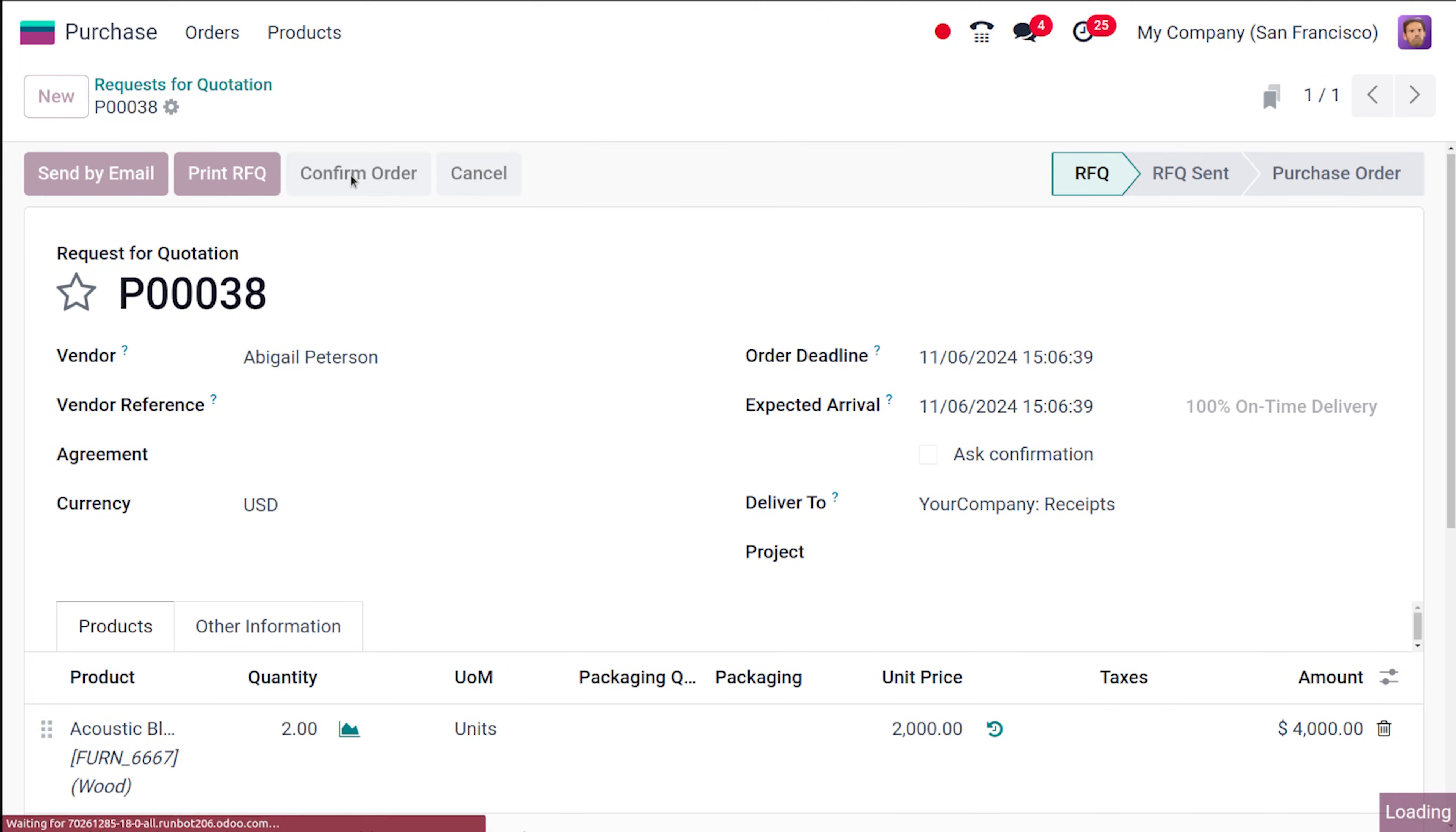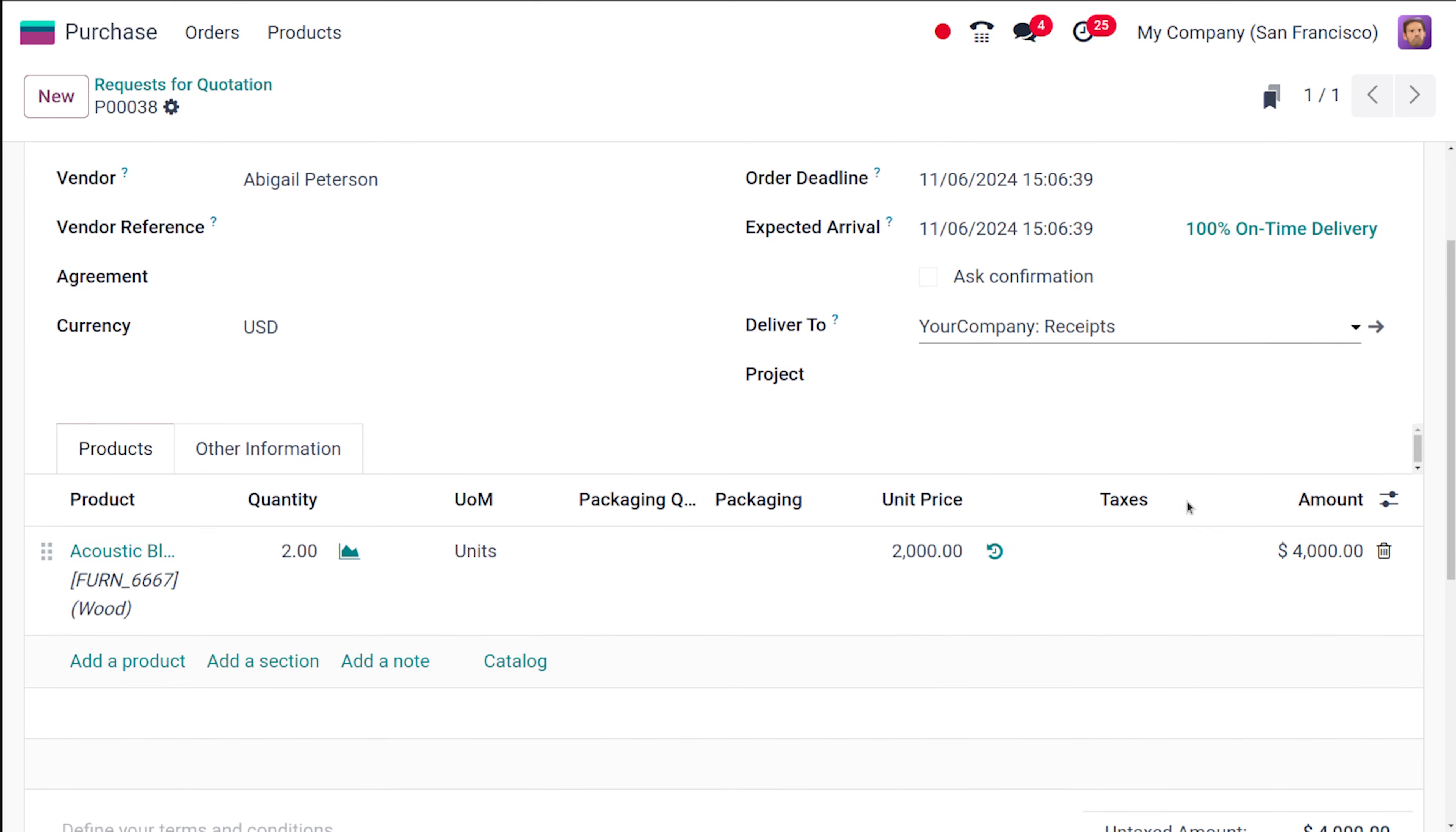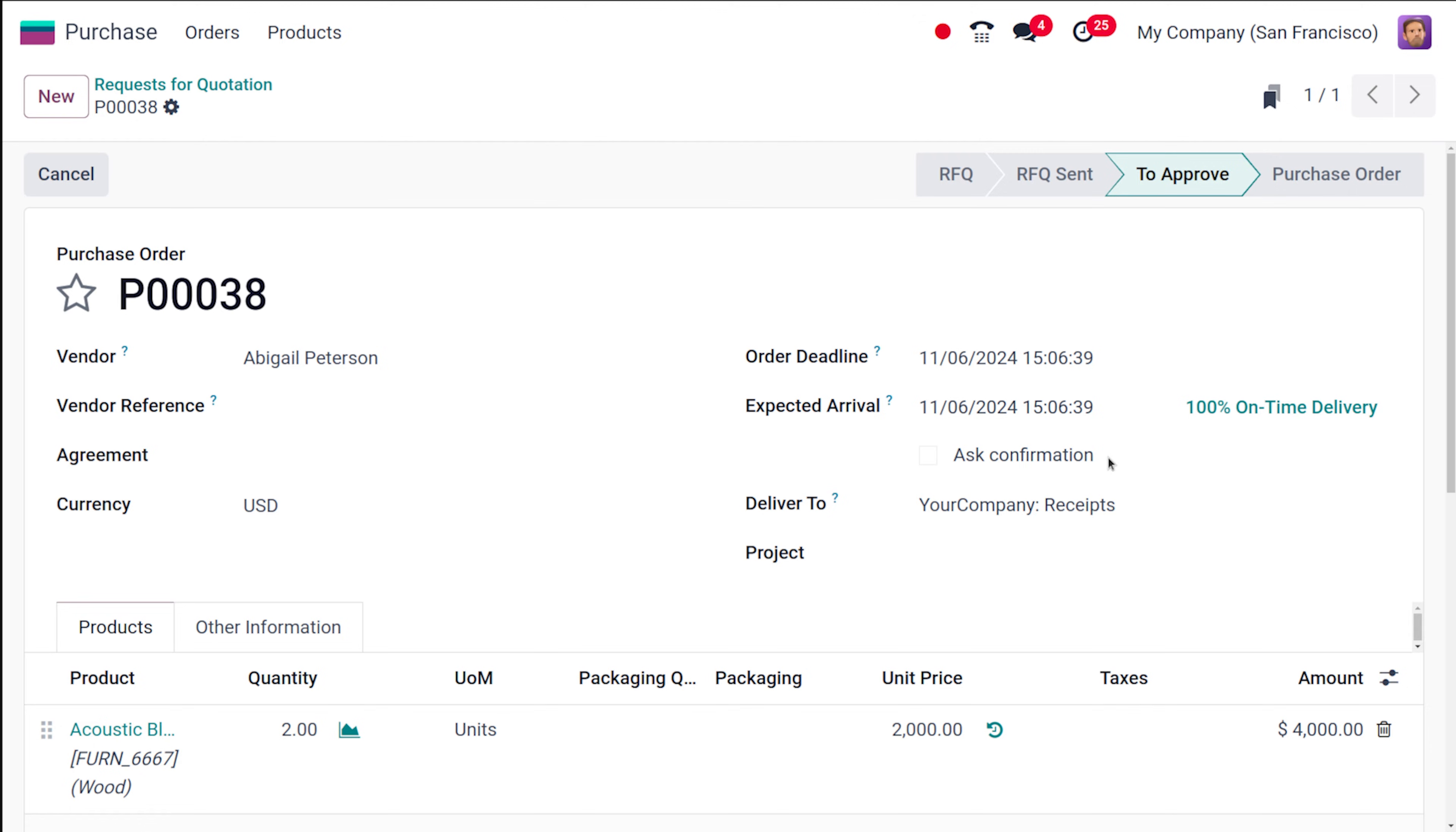So the order has been confirmed but it is not yet a purchase order. What it shows is to approve. Why has that come? It has come like that because the total amount is 4000 and we have set the limit as 2000.